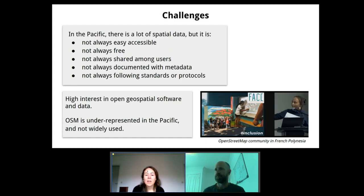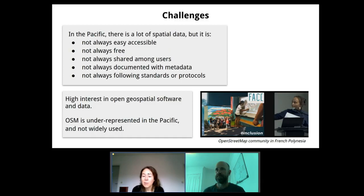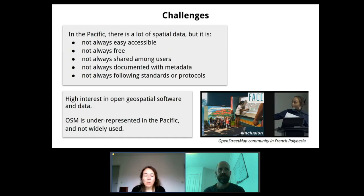All of these reasons explain why there is actually a high interest in open geospatial software and data in the Pacific. But when we look at whether OpenStreetMap is actually used in the Pacific, we see that it is really underrepresented and not widely used at all. There is a little bit of OpenStreetMap community action - for example, in French Polynesia there is a very active group of people engaged in community mapping projects. Generally speaking, though, the OpenStreetMap community is very small in the Pacific and usage is quite low.